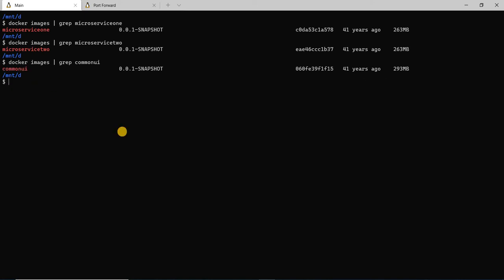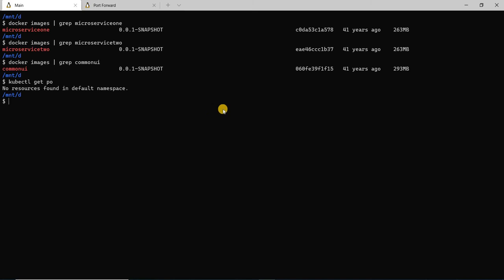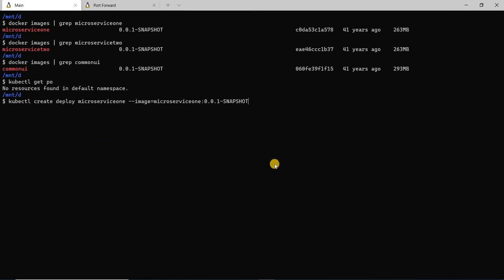Let's go ahead and deploy this. To see what applications are deployed already, I'll run kubectl get po. As you see, there's nothing deployed as of now. Let's go ahead and one by one deploy our microservices. First I'm going to run kubectl create deploy microservice-one using the image that we just created. I'm doing everything from the command line, but if you wish, you can create a deployment and a service YAML file and do kubectl apply on that. But for this demo, I'm going to stick to the command line.